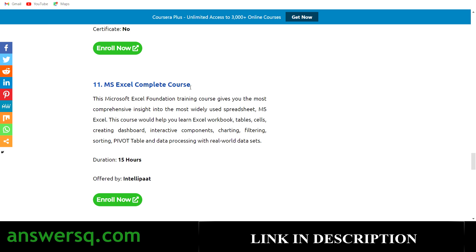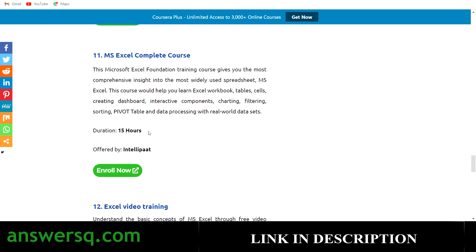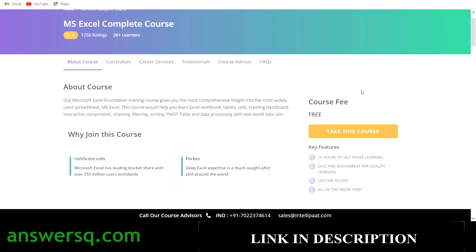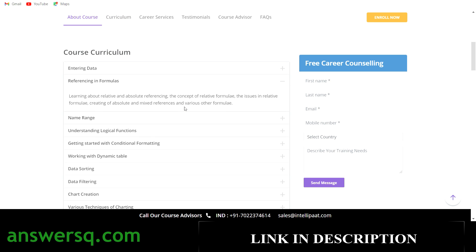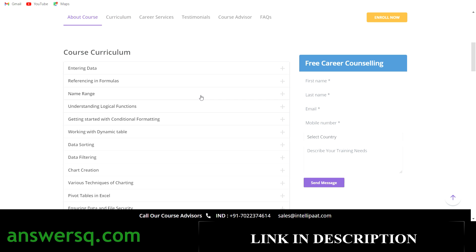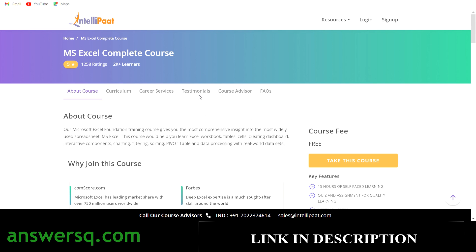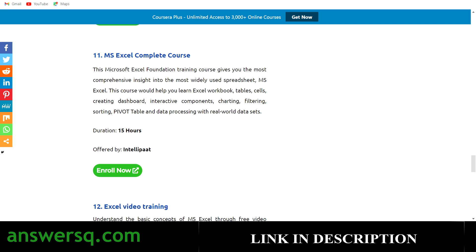The eleventh one is MS Excel Complete Course offered by Intellipat, which has more than 15 hours of content. It's a 15-hour self-paced learning course. Everything — why you should join, course curriculum, and more — is given on the course page. Just click sign up, create your account, and click the take this course button. If you have any doubt about the registration process, let me know in the comments.